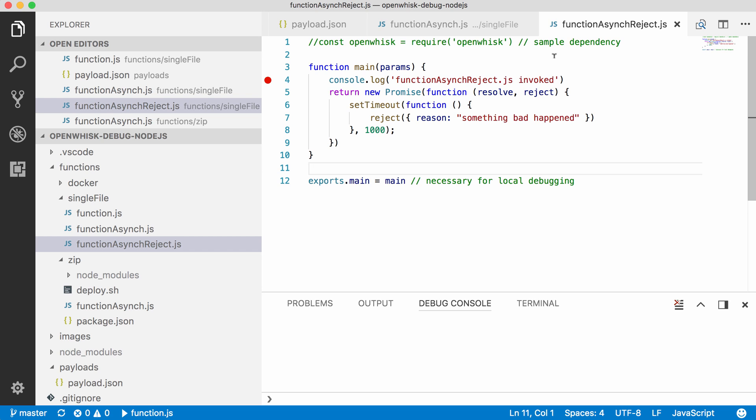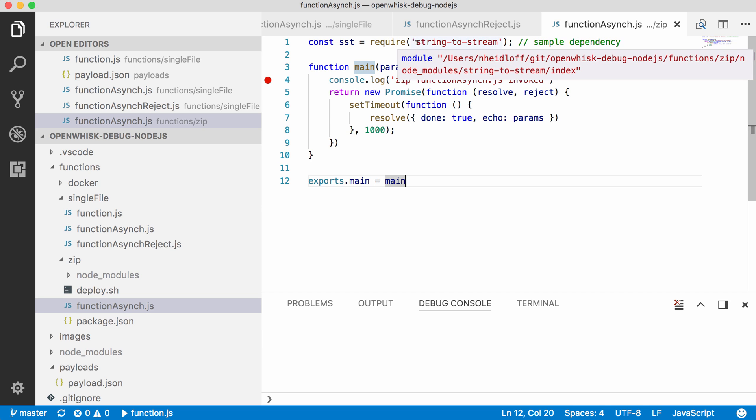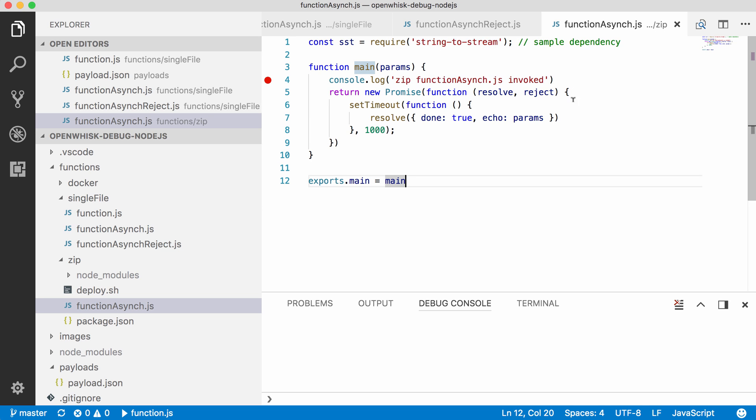If you want any other NPM modules, you need to use a feature called zipped functions. Let's take a look at another example here. In this case I require the NPM module string-to-stream which does not come out of the box with OpenWhisk. In order to use it you need to install it via npm install, and then you can zip up all the files and send them to OpenWhisk. The debugging works exactly as before.